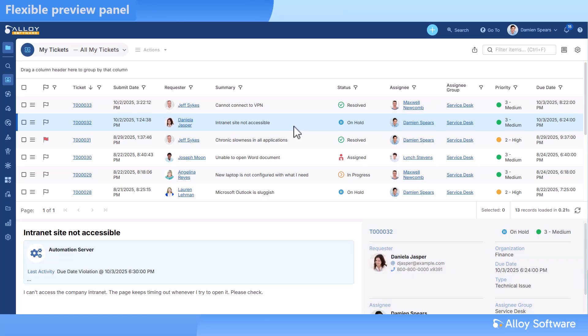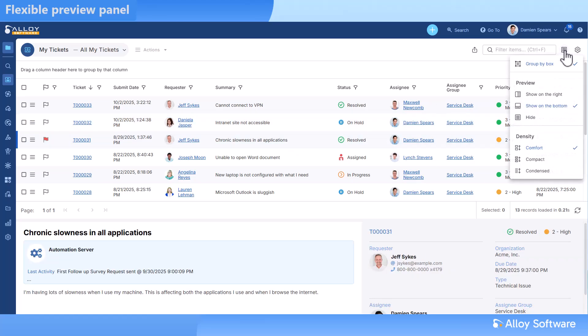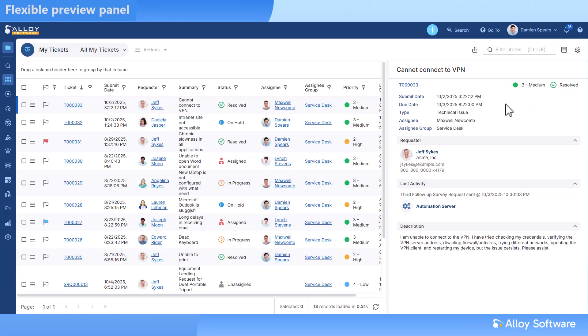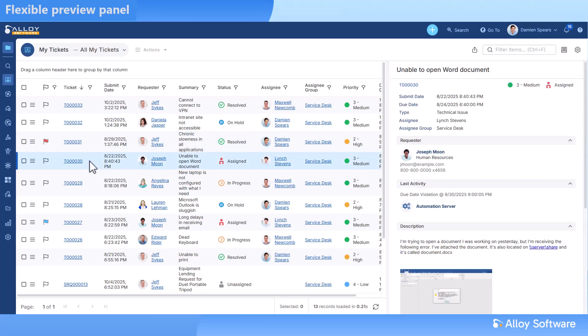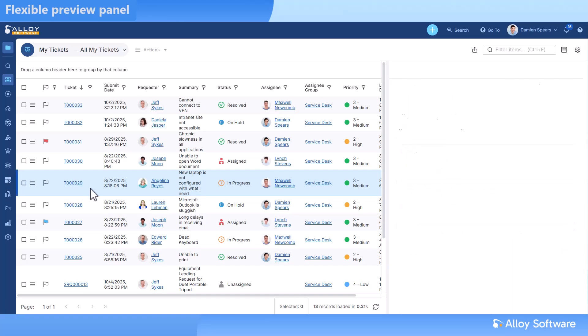The preview panel can now be placed below data views or on the right side of your screen. Whether you're on a laptop or an ultrawide monitor, you'll have key details right where you want them, with no extra clicks or scrolling.